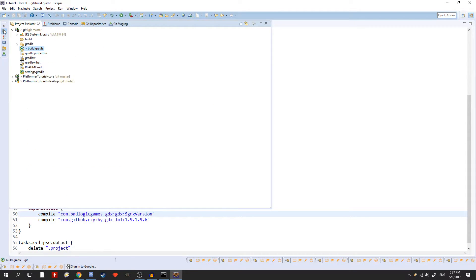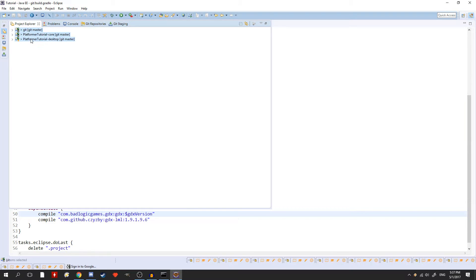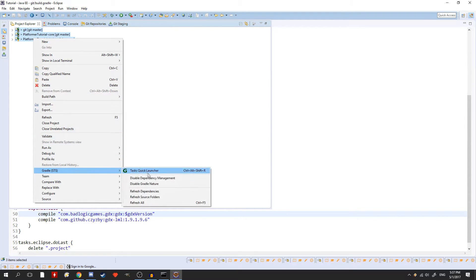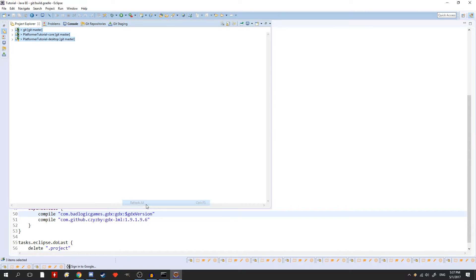In Eclipse, just highlight all your projects in the project pane, right click and scroll down to Gradle and hit refresh all.